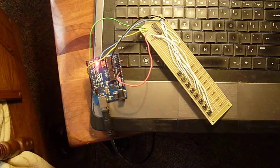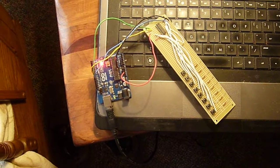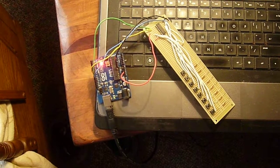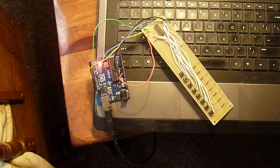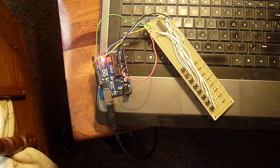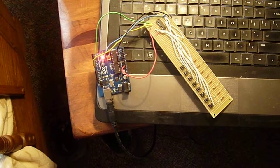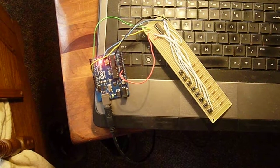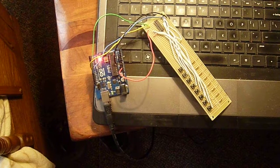We used the 74HC595, and using three data lines from the Arduino, we were able to control eight LEDs.